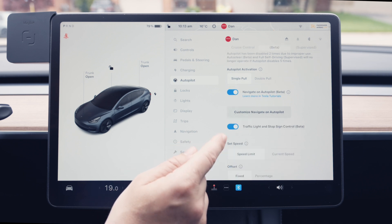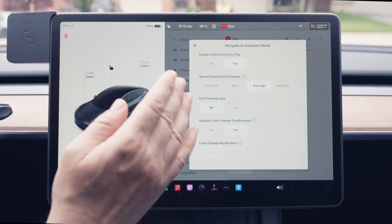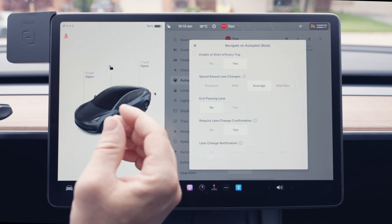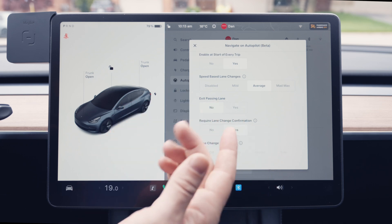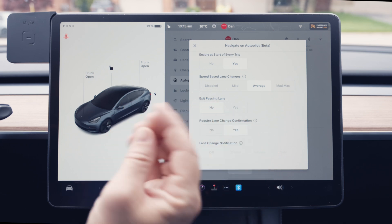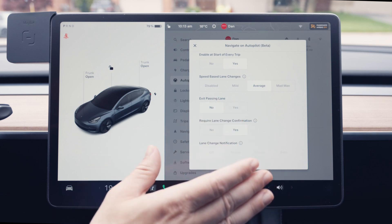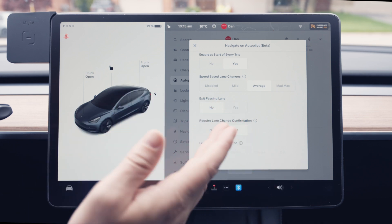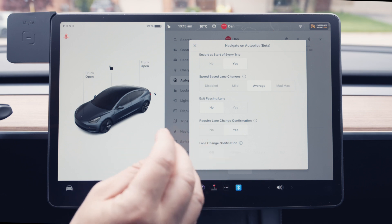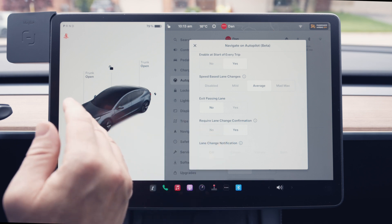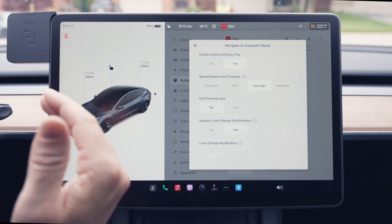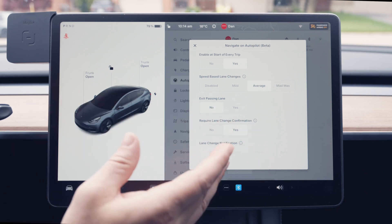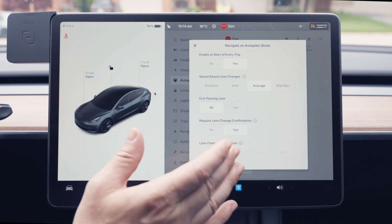There are customization options where you can set the base lane change behavior — basically how aggressively you want the car to drive: Average, or if you want to be more aggressive, Mad Max. As for Exit Passing Lane, I don't find that setting useful at all. If you say yes, it ping-pongs between lanes, and even if you say no it still gets out of the lane, so not a great feature.